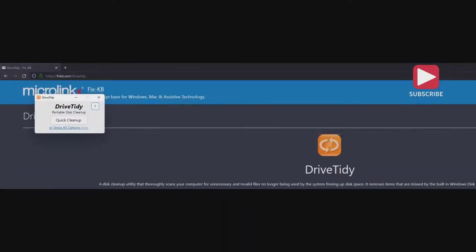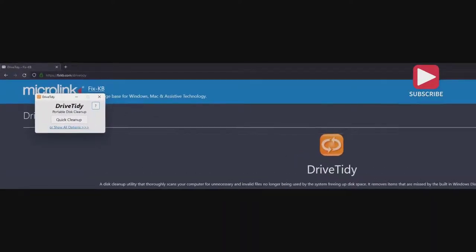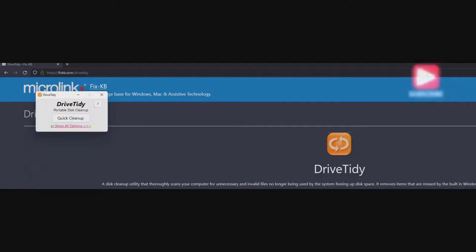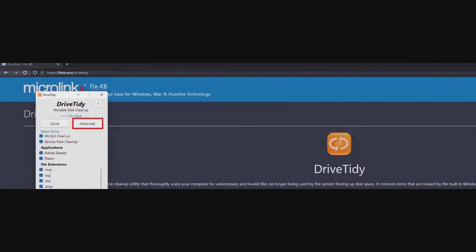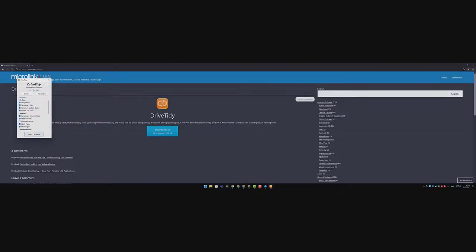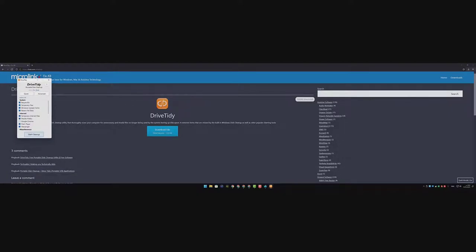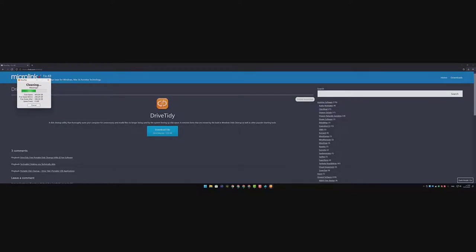Now after that, just all you need select show all options, then go to advanced section here, then select all. In my case, I will uncheck Google Chrome because I'm using it. Select all the items. Now select start clean up like this and hit yes. This process won't take long.